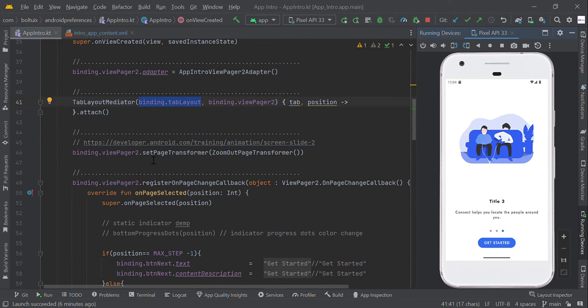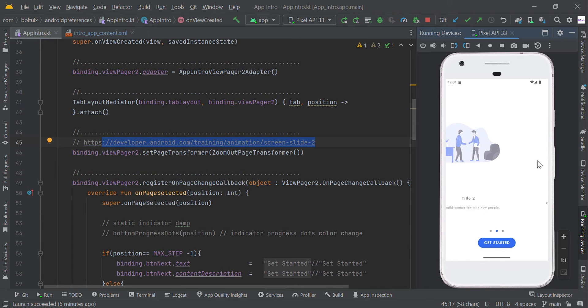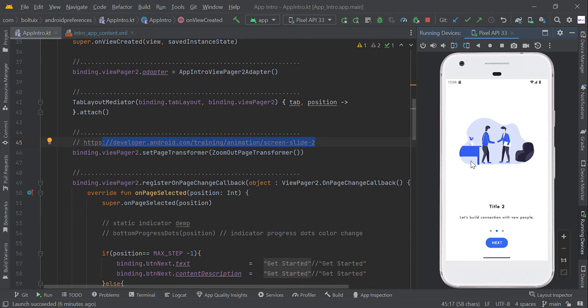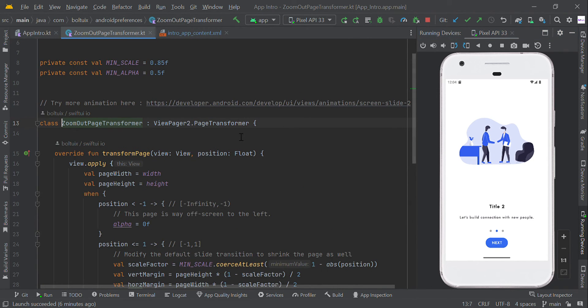Here is setPageTransformer — you can get more ideas from this link. You can change the animation; for example, if you swipe right or left you can see some animation here. ZoomOutPageTransformer is this helper class.